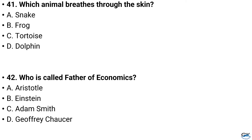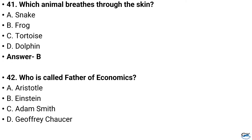Question number 41. Which animal breathes through the skin? Option A: Snake, Option B: Frog, Option C: Tortoise, Option D: Dolphin. And the answer is Option B: Frog.